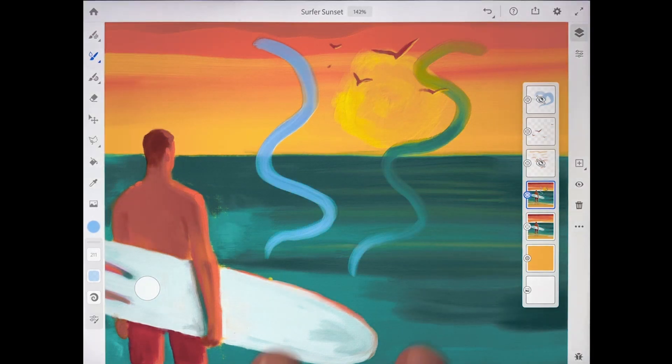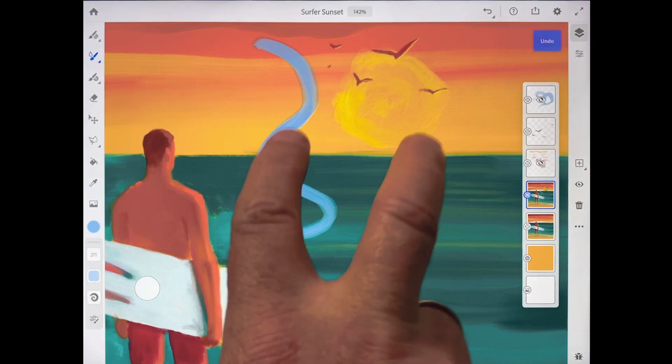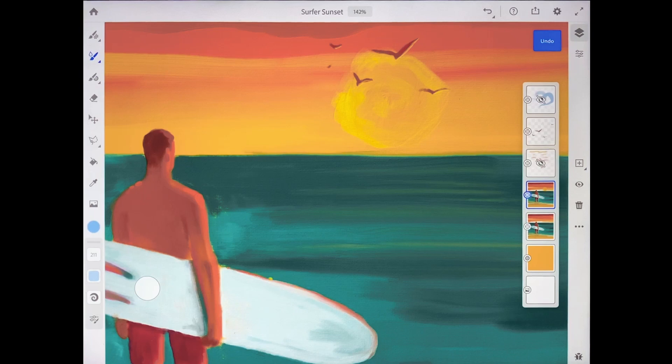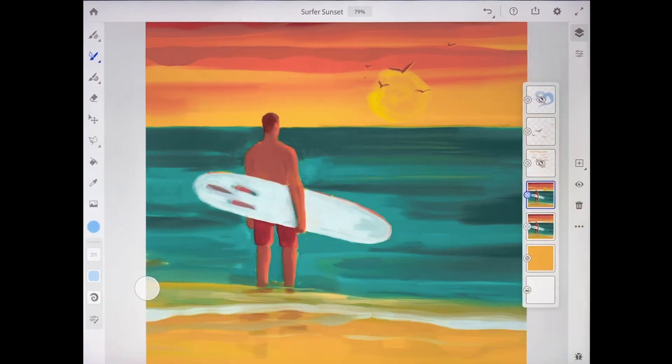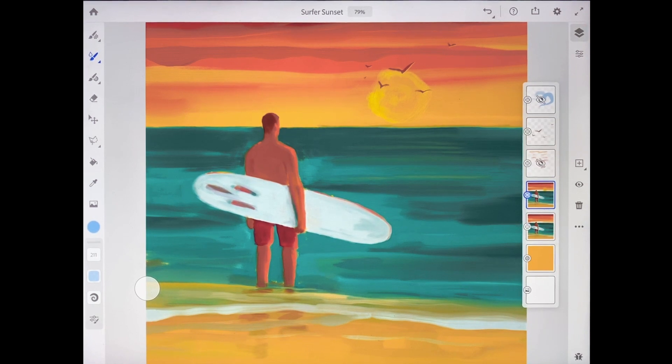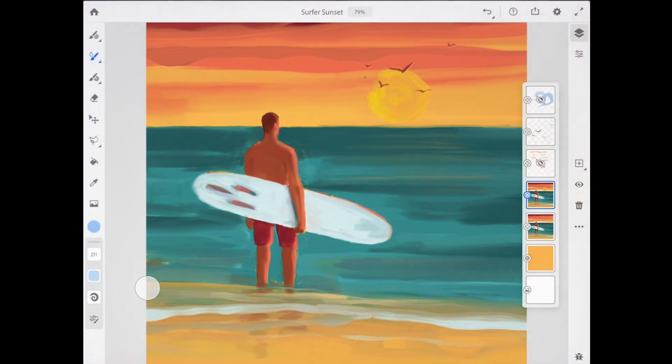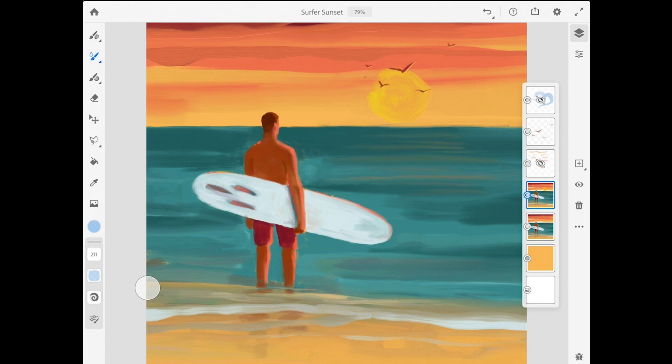I'm going to do a two finger tap on the screen a couple times just to undo those and then a quick pinch gesture to fit the image on screen. And now that we've had a quick peek under the hood at some of the settings for the oil paints let's add some finishing touches to the surfer painting.